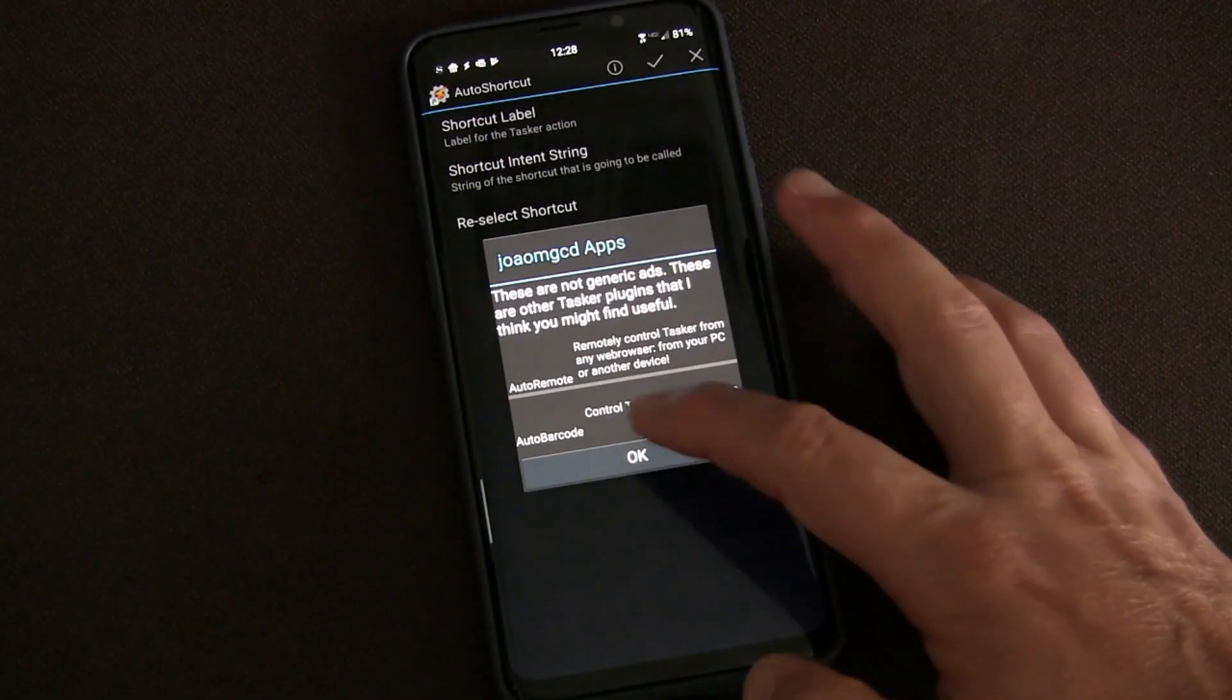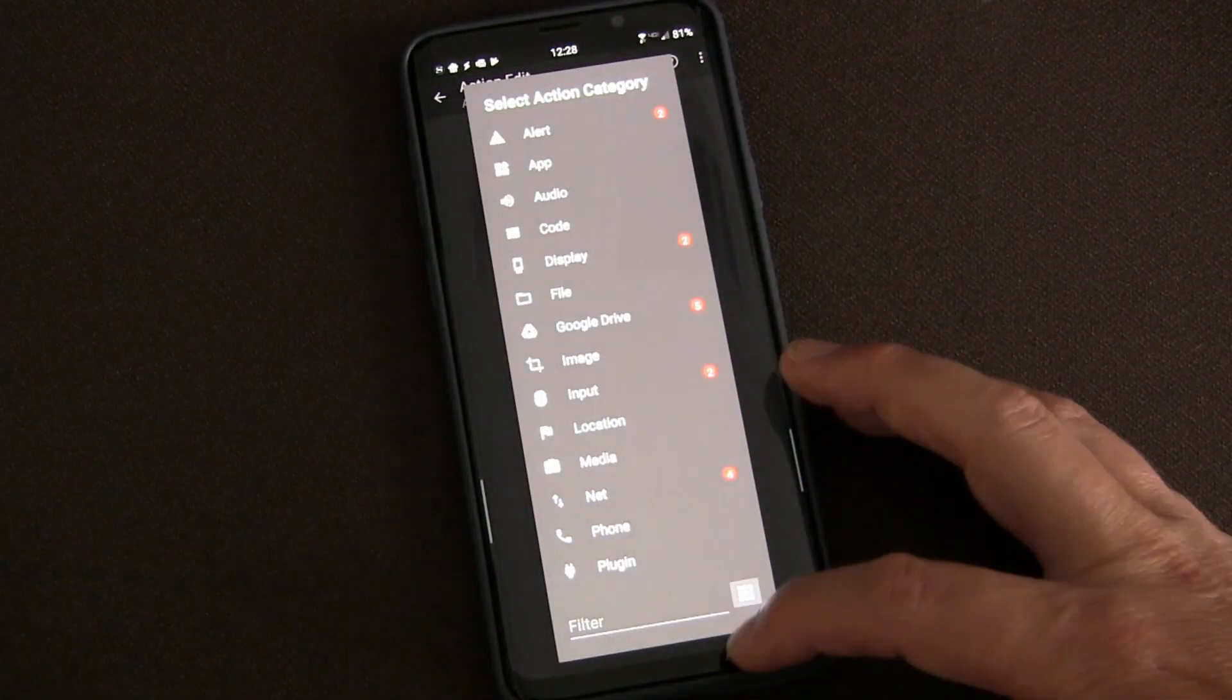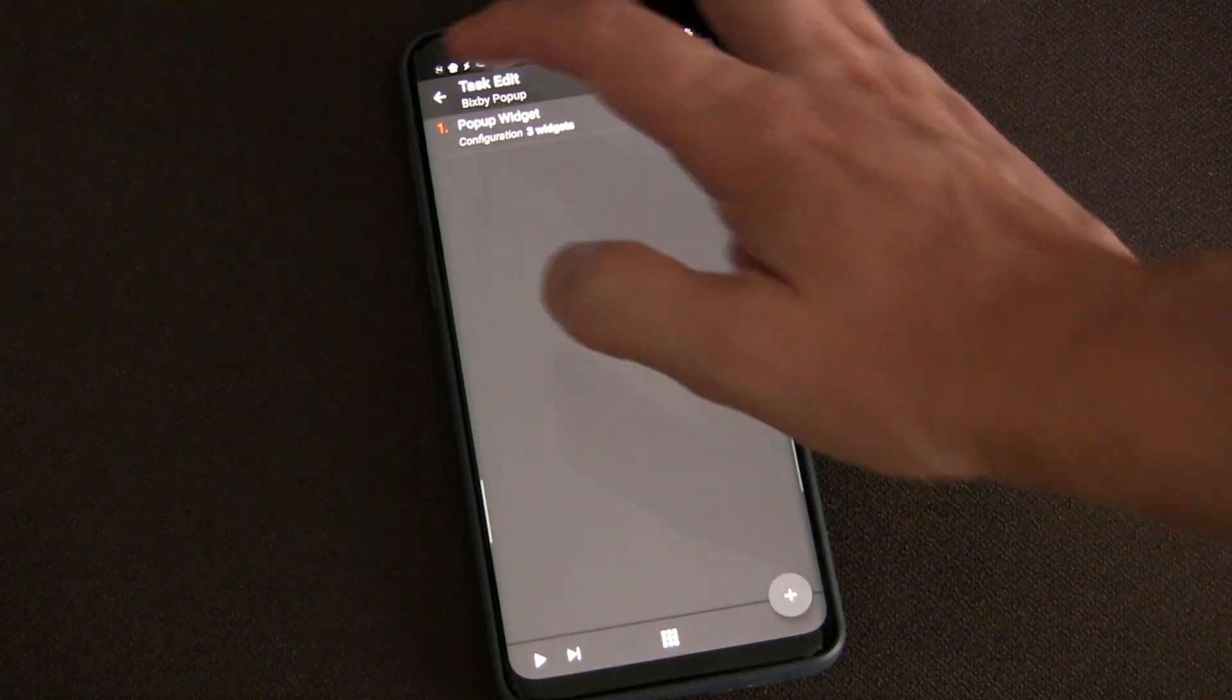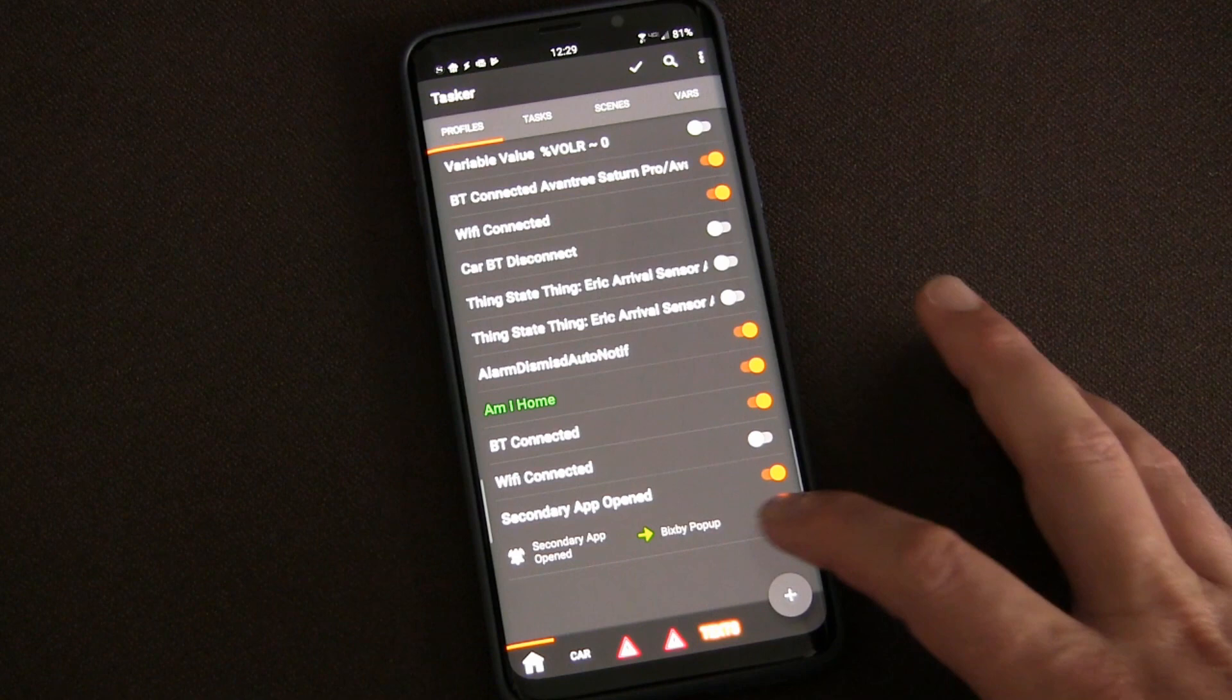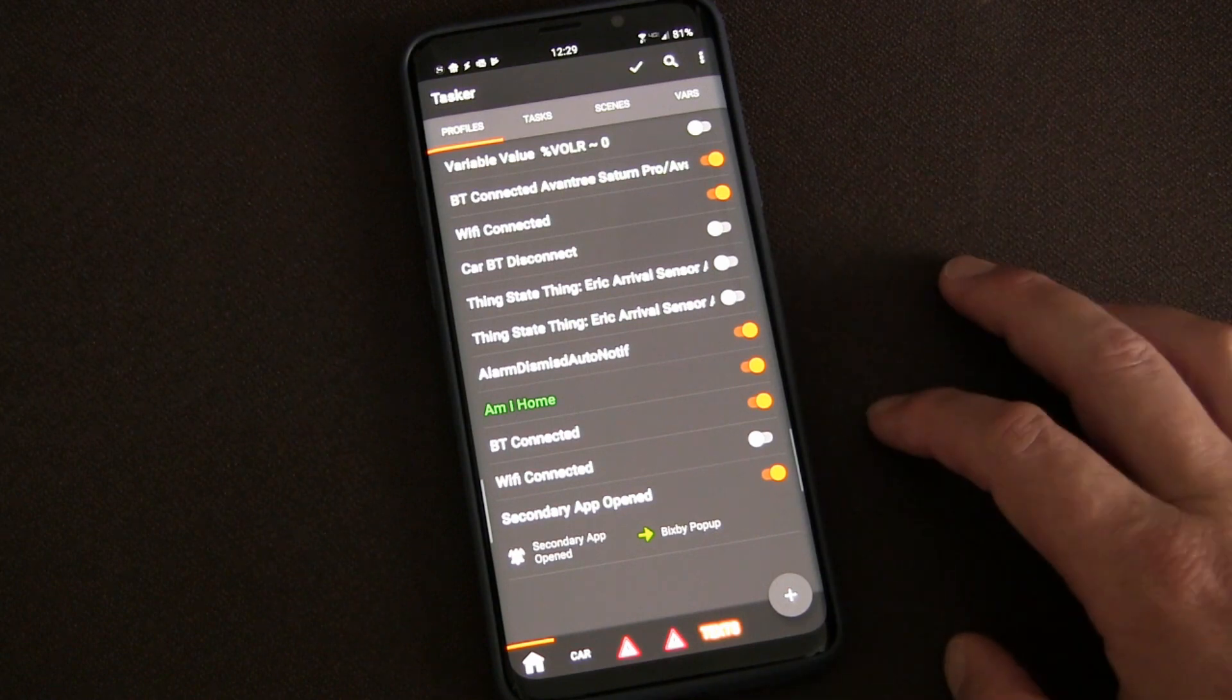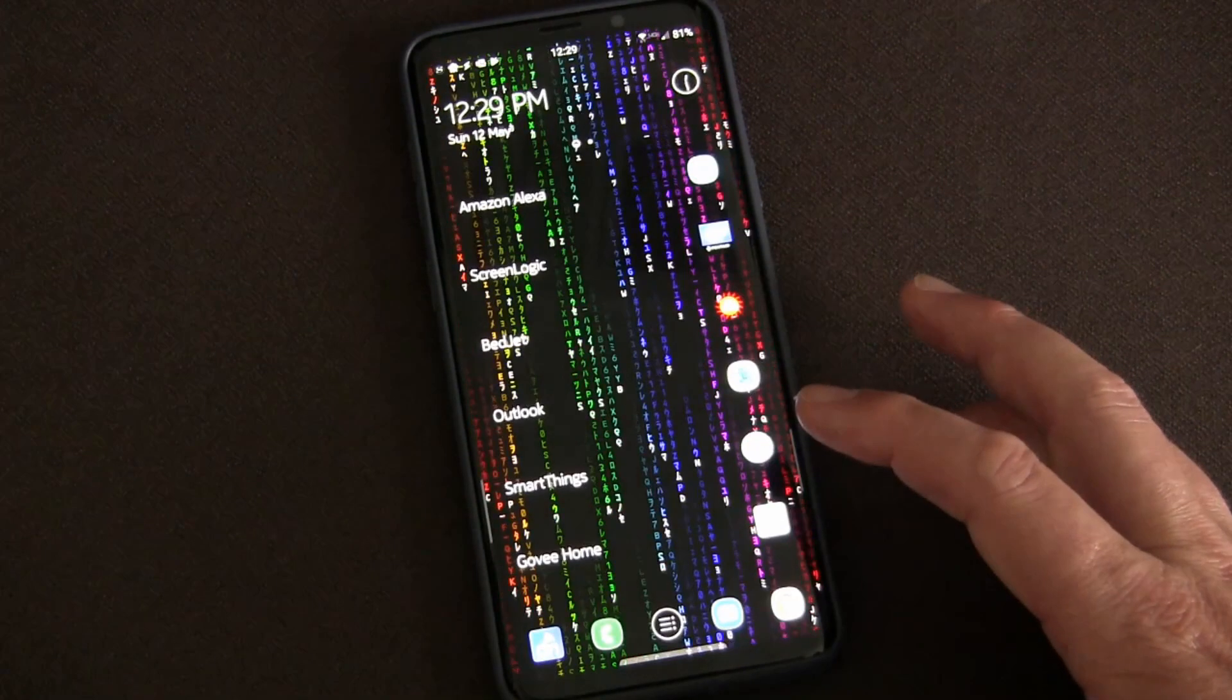Whatever you put in that task is what's going to trigger. So you choose an event, you choose Secondary App, and then you choose the task or create the task to do whatever it is you want to do when you open that app. And then you just tie that app to the Bixby button through the Bixby setup and you're good to go.